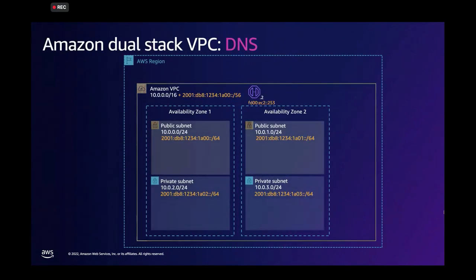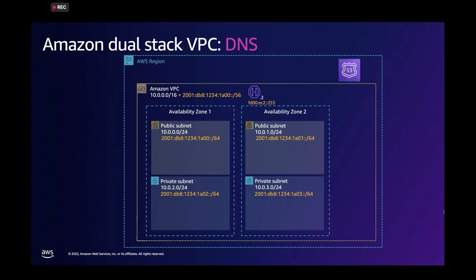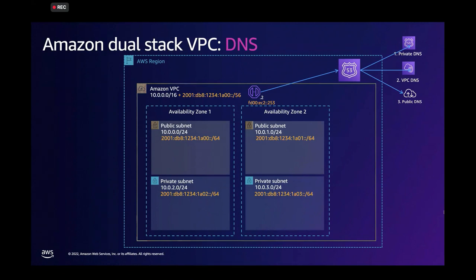Well, the DNS resolver, the VPC cider plus two in IPv4, also has an IPv6 address. And this IPv6 address is used for DNS resolution by the workloads running on IPv6 in the VPC. And it supports the normal standard DNS resolution supported by Route 53, private DNS in the VPC, VPC DNS, and public DNS resolution.